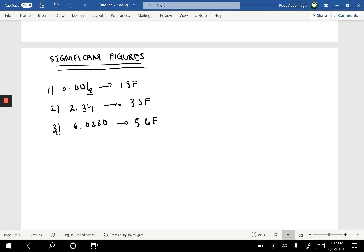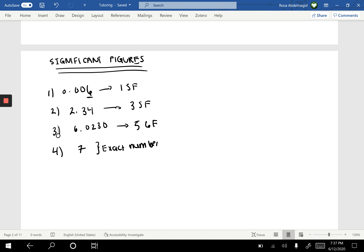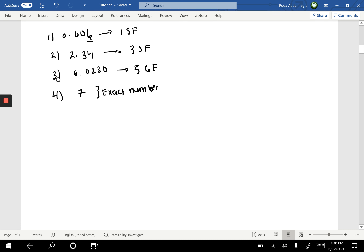However, what happens if I ask how many significant figures are in the number 7? What we see here is known as an exact number. An exact number means there is no uncertainty — the number is 100% exact and we are 100% precise. In reality, of course, true exactness is an idealization. So what conditions make a number exact?